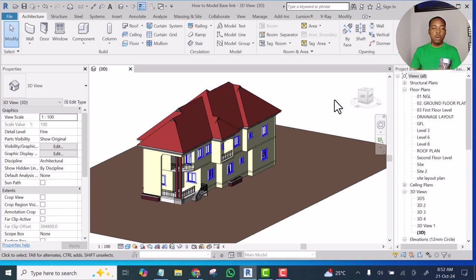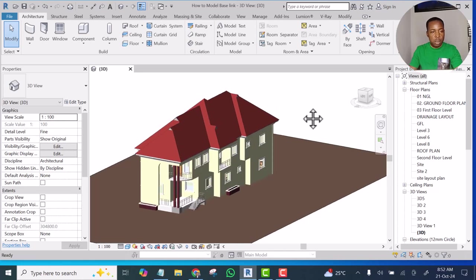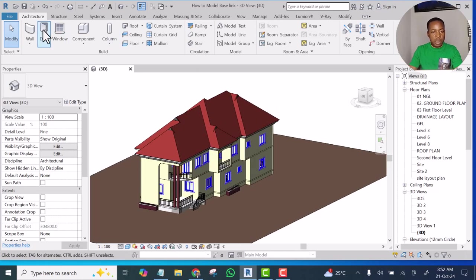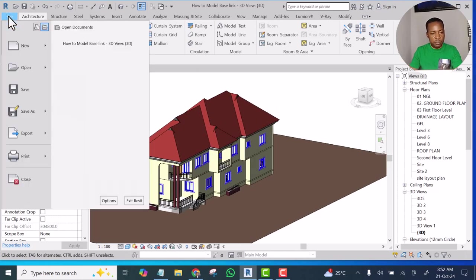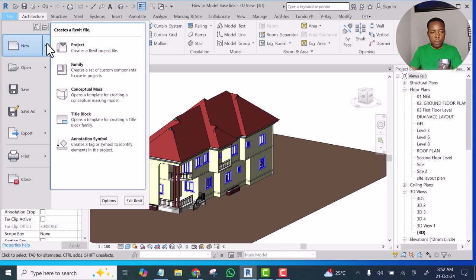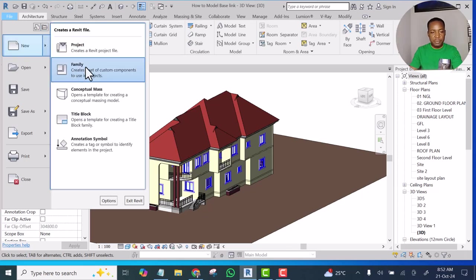Let's go into it now. I will click on File, then I will click on this drop down New, I will select Family.